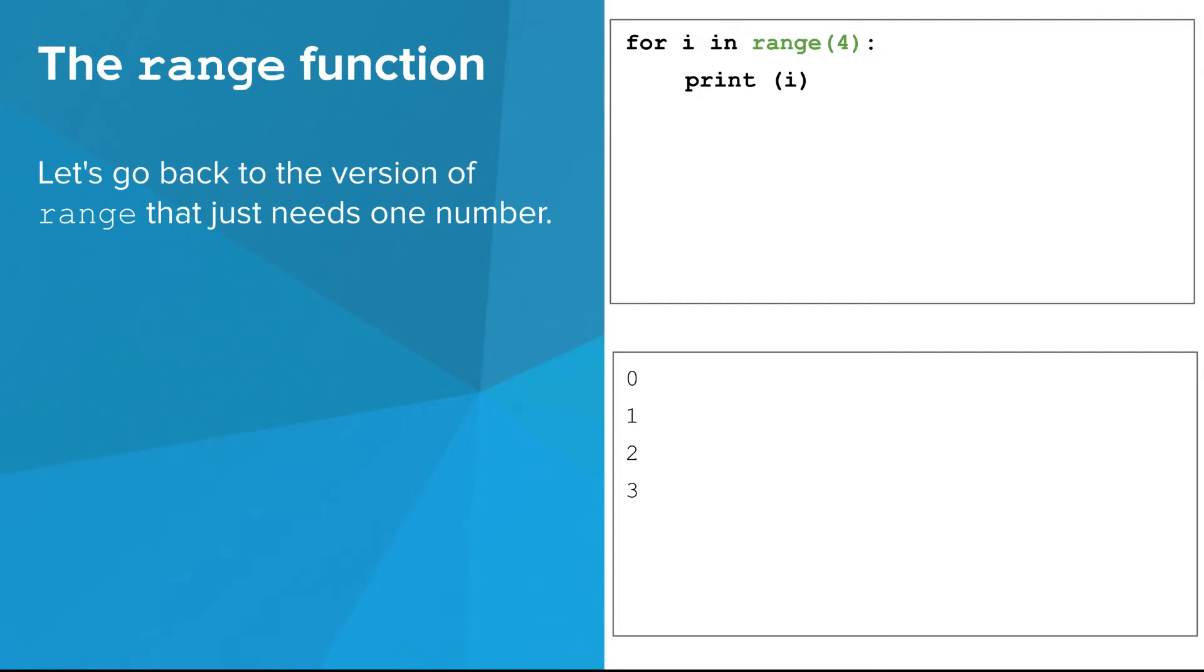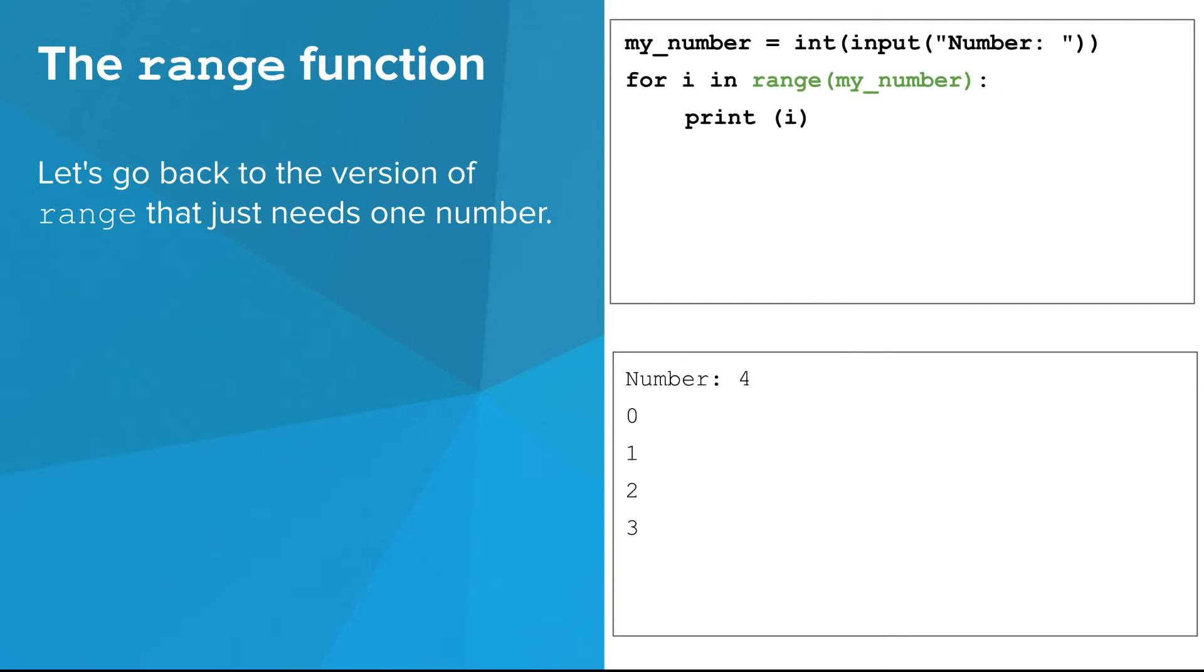Let's go back to the version of range that just needs one number. That number can also be a variable. Remember, it just needs to be an expression that evaluates to an integer. That means we can ask the user how many times our for-loop should run.